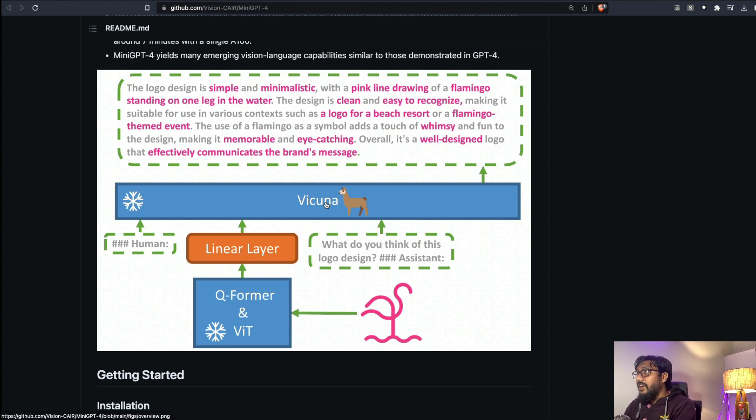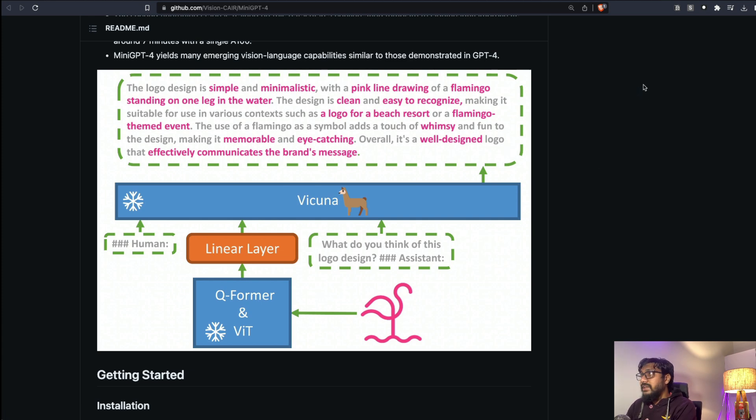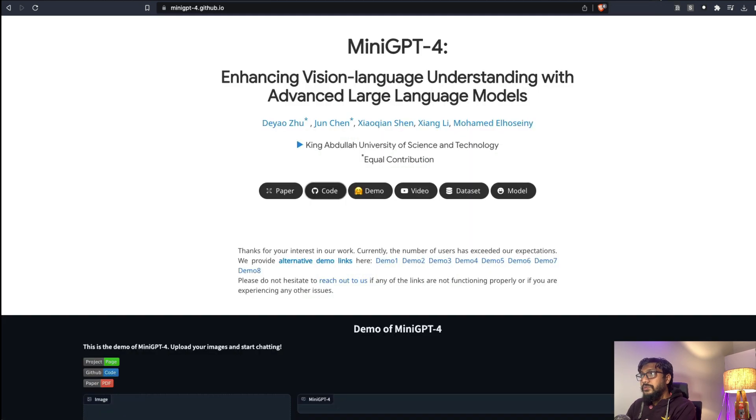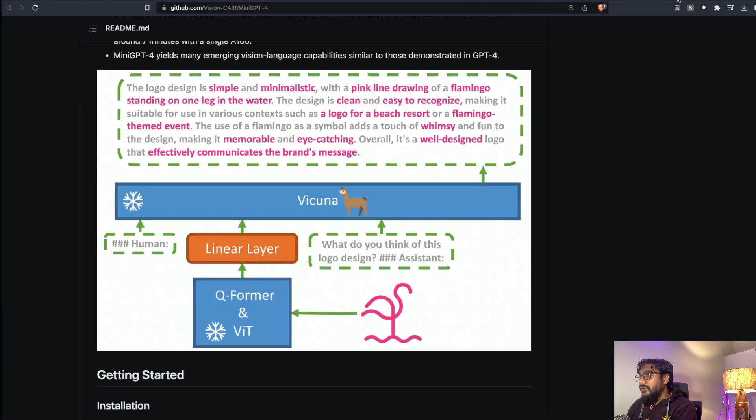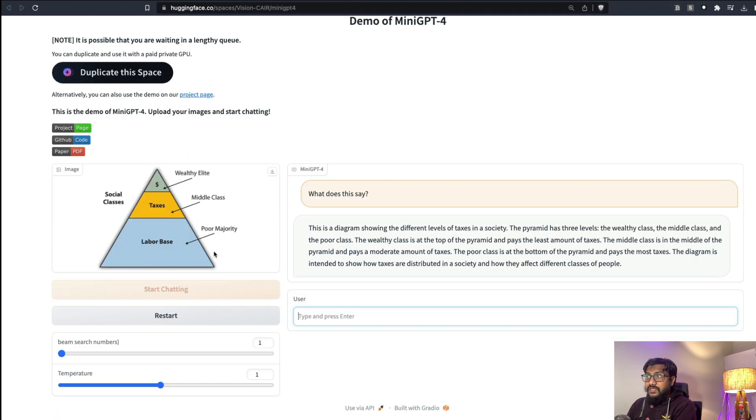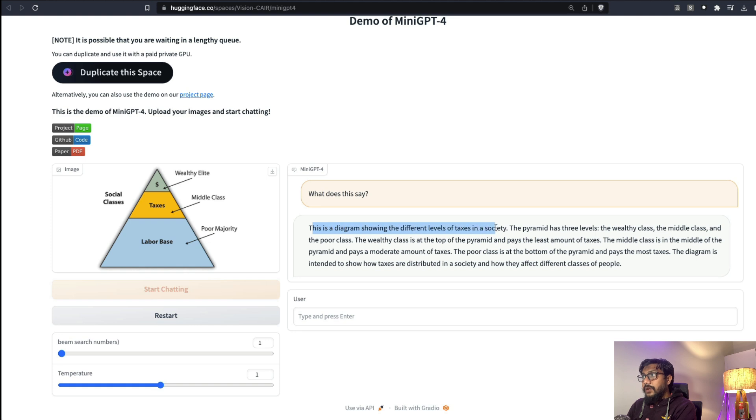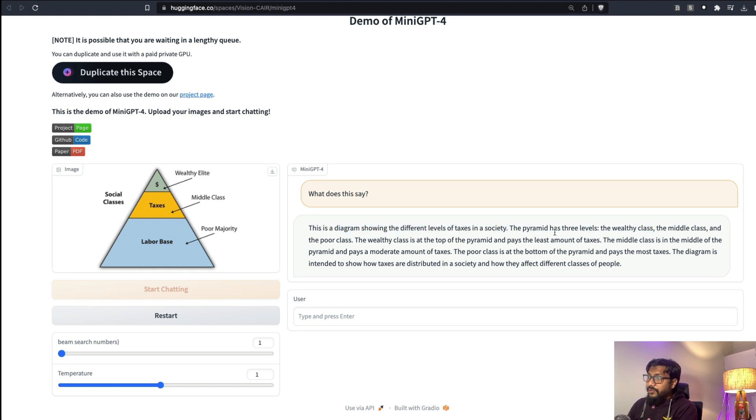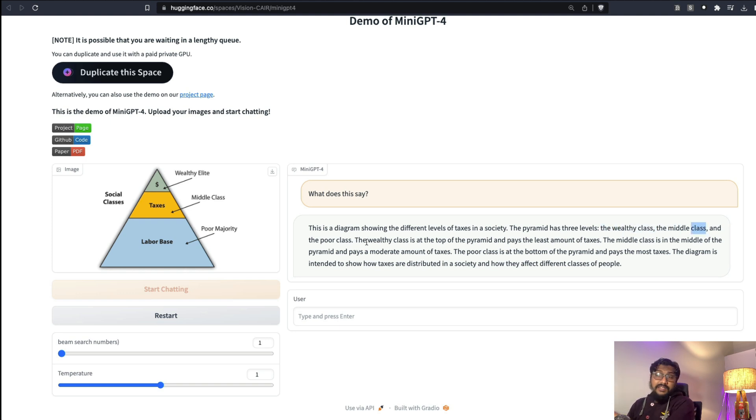So this is all well and good. All the required links will be in the YouTube description: the model page, the GitHub repository, the Hugging Face demo. You can see another demo I uploaded - the picture it says this is a diagram showing different levels of taxes in the society. The pyramid has three levels: the wealthy class, the middle class, and the poor class. I think it does a really good job in explaining.